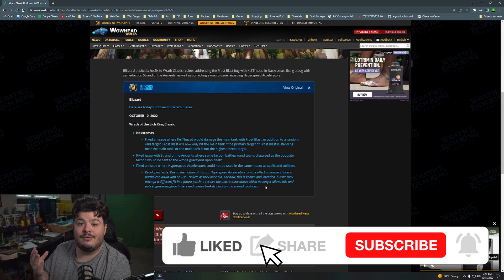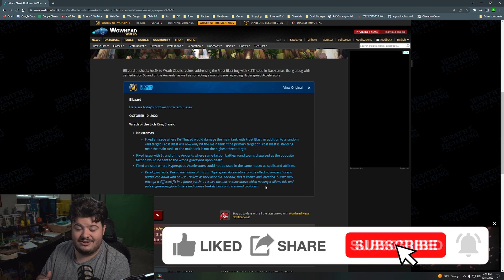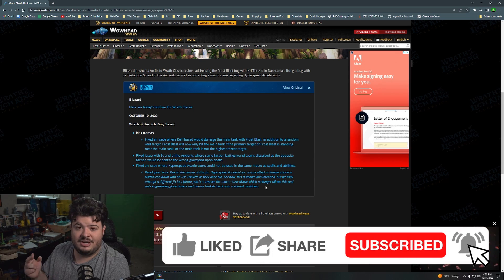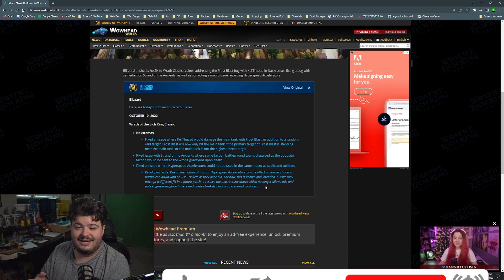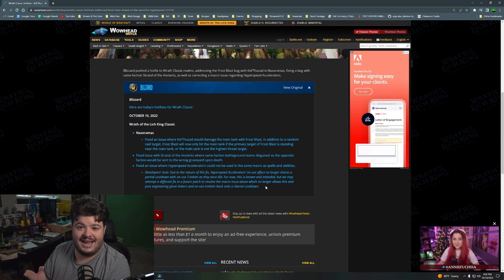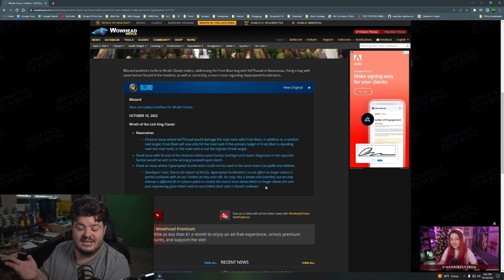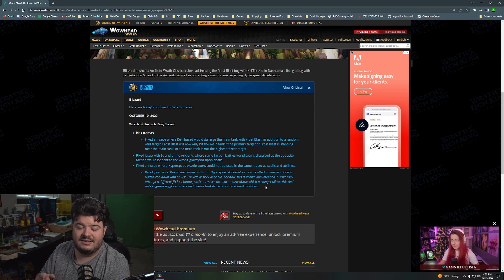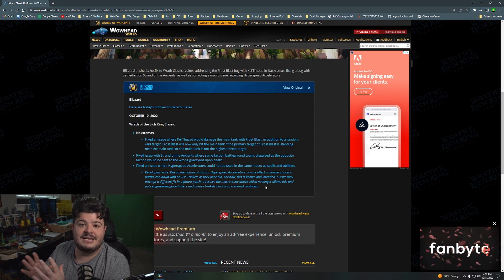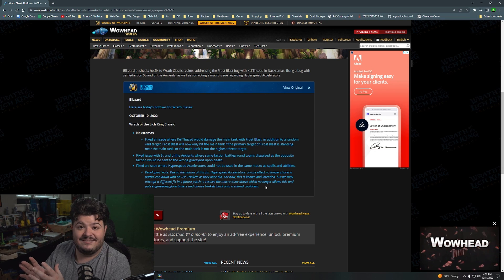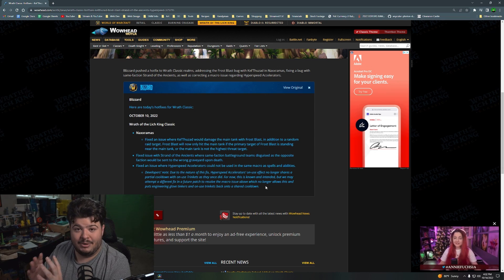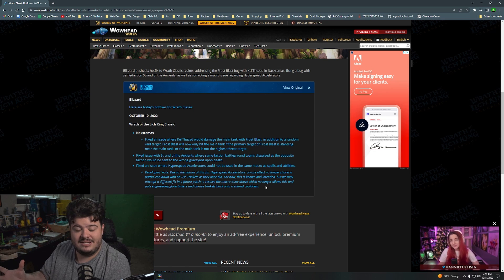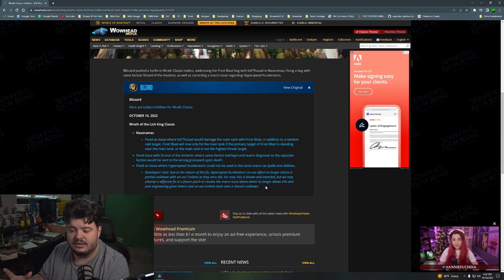So now all they got to do is they got to line up their weapon enchant with their proc from the Anvil of the Titans, and then pop their hyperspeed accelerators and their on-use trinket, and then push their damage button: their obliterate, their scourge strike, their frost strike, their mortal strike, whatever it is they push to do big damage. That is going to hit hard. And that burst period, that burst cooldown period that they use all this in is going to be insane.